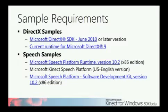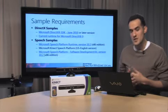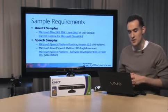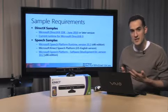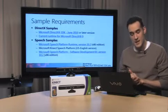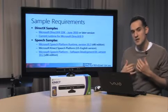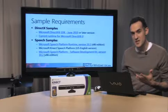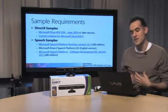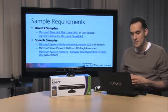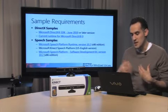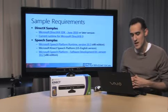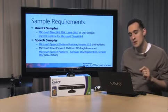Before we showed building your first project, a couple things. The samples have different requirements. Depending on which sample you want to use, there are some things you'll want to install. For example, the DirectX samples require the DirectX SDK and runtime. The speech samples require the Speech Platform runtime and SDK. We also released the Microsoft Kinect Speech Platform, and that's basically the same speech recognition that is in Xbox, now available to customers.